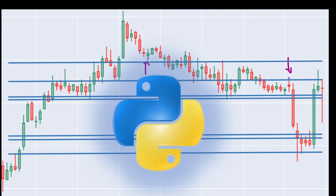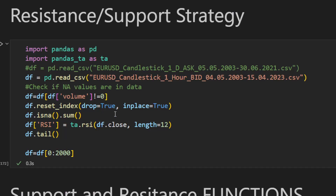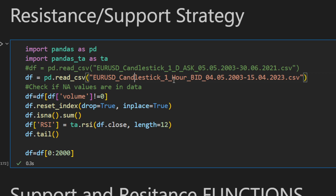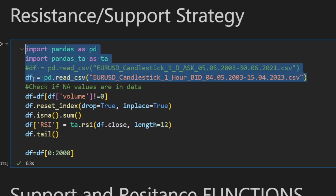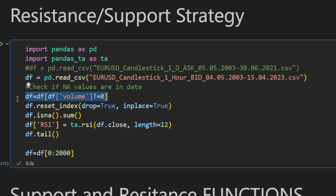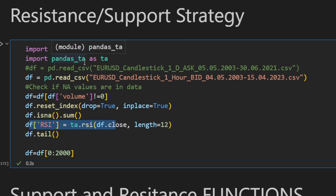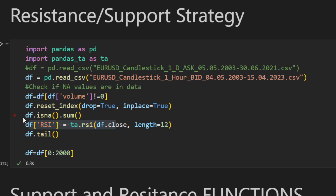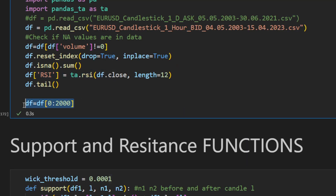Now, Python time — let's write all of it into code and test our indicator. This is our Jupyter notebook file. I'm using the EURUSD candlesticks one-hour time frame between 2003 and 2023. I'm loading using pandas, filtering zero volume candles from weekends, resetting the index, and adding the RSI using the pandas technical analysis library. Just for the sake of this demo, I'm only considering 2000 rows so we can have a clear visualization when plotting.